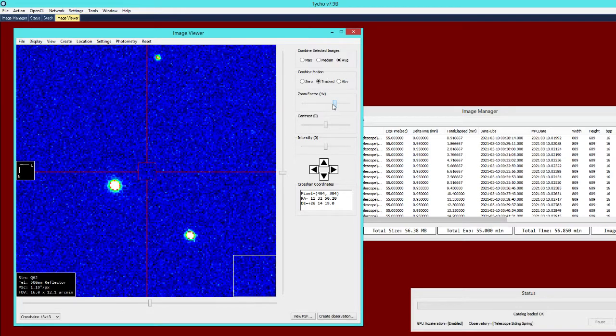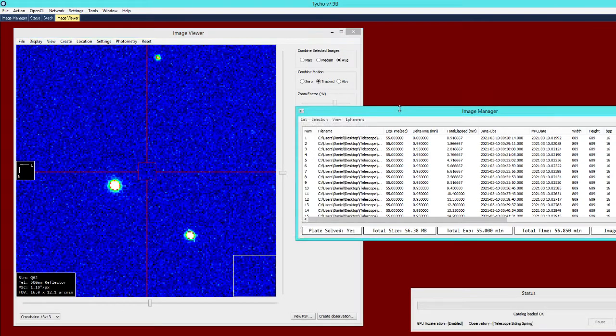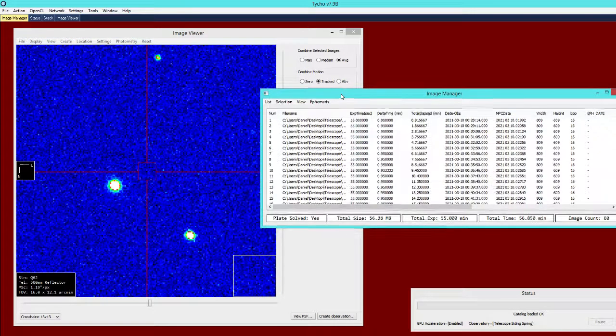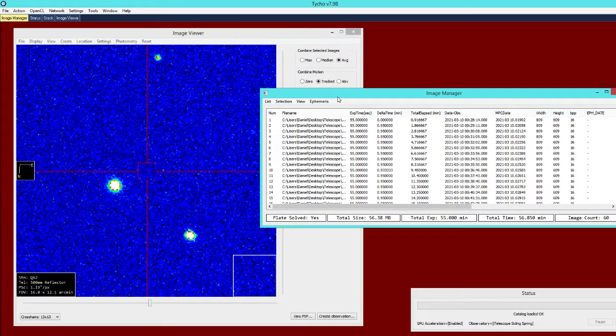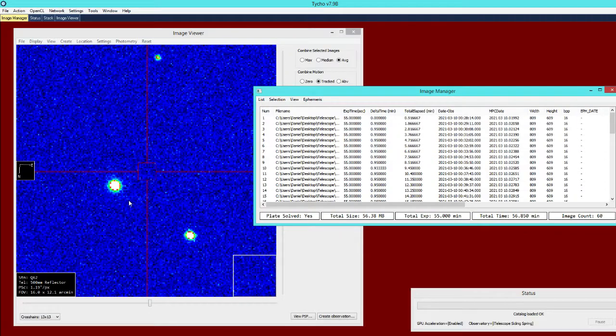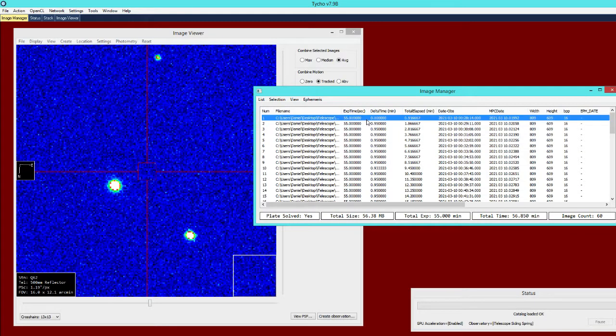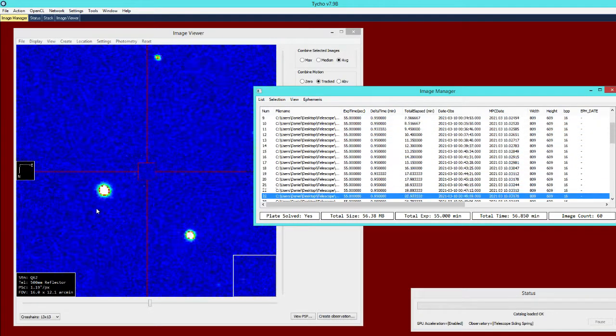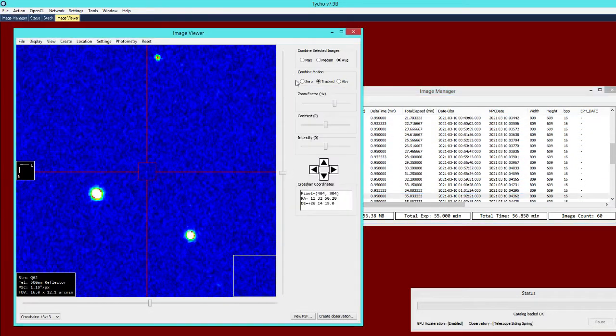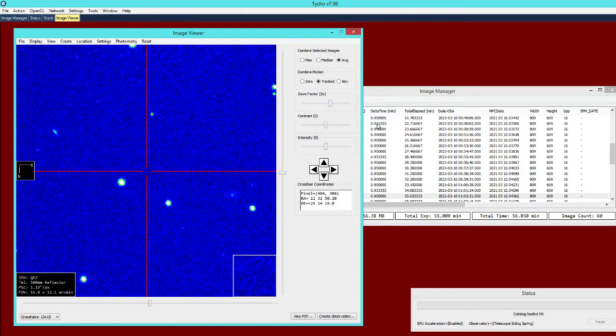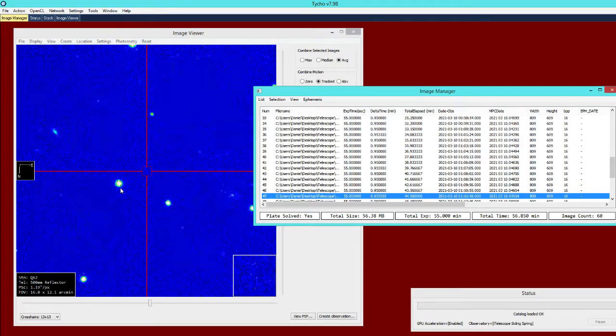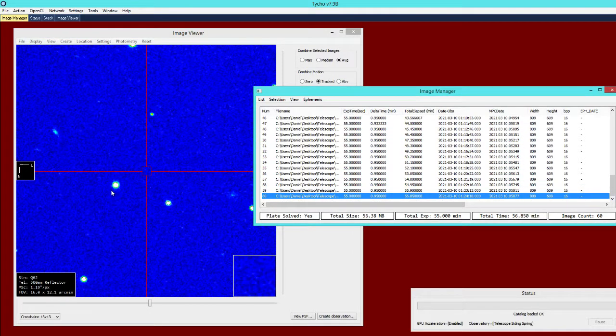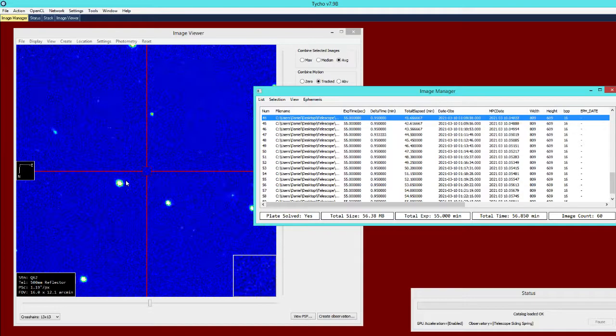The question is the asteroid that we want to find. As it turns out if we just scroll through the images then you can actually see it fairly easily here. This is the asteroid right here.